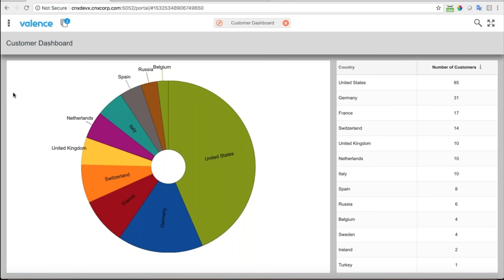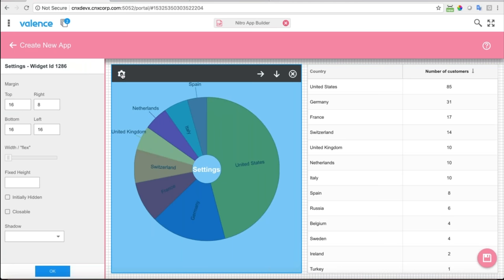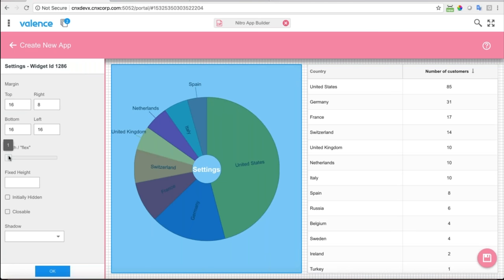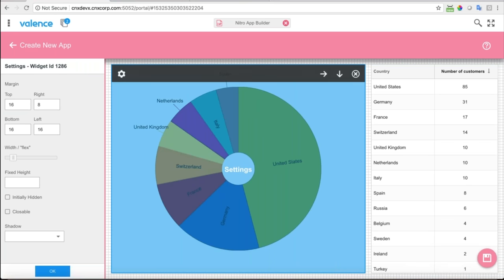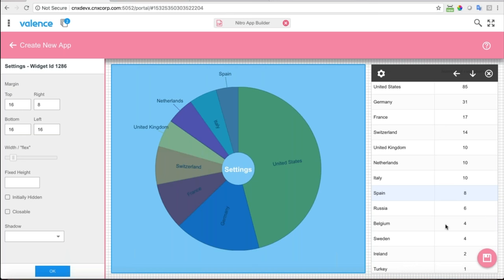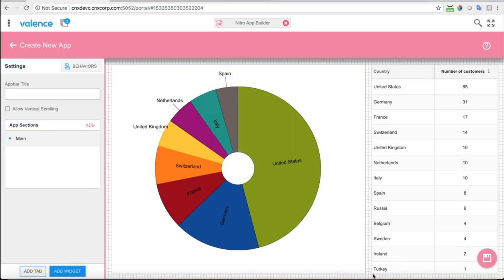I also want to give more space to the pie widget — if I flip back to the example, we're giving about two-thirds of the screen width to the pie chart and about one-third to the grid. I can handle that easily by adjusting the width of the pie chart. Now you can see I've given more width to it so it automatically takes over more space and makes the list a smaller width.